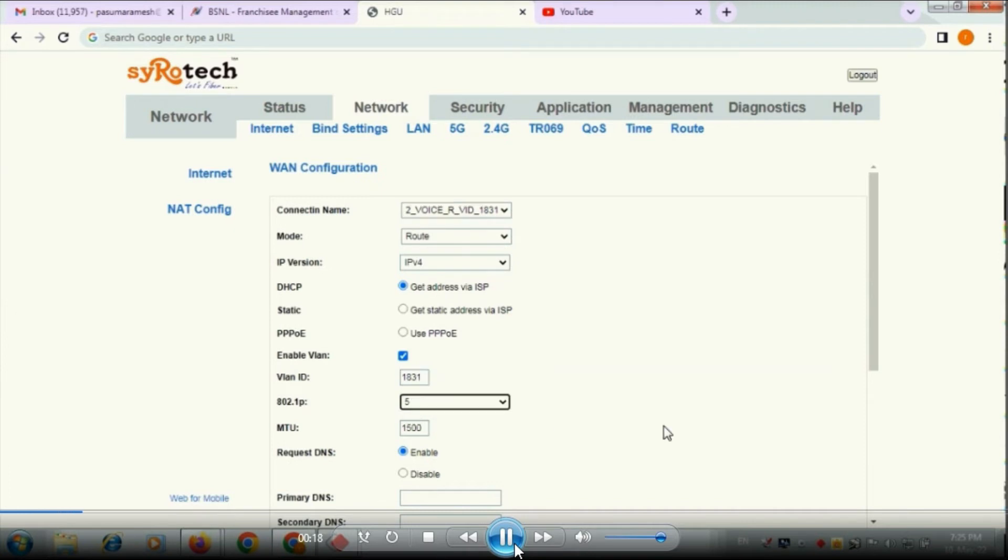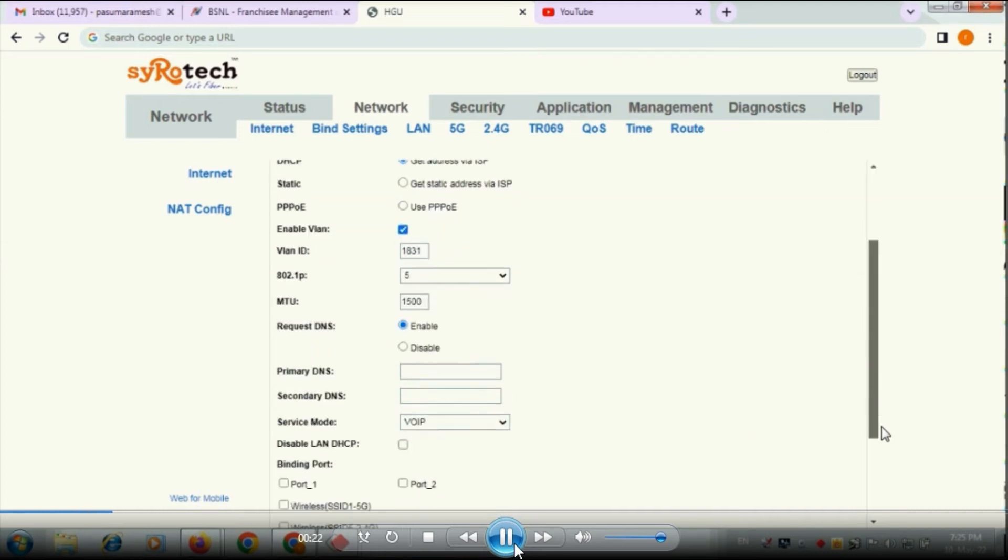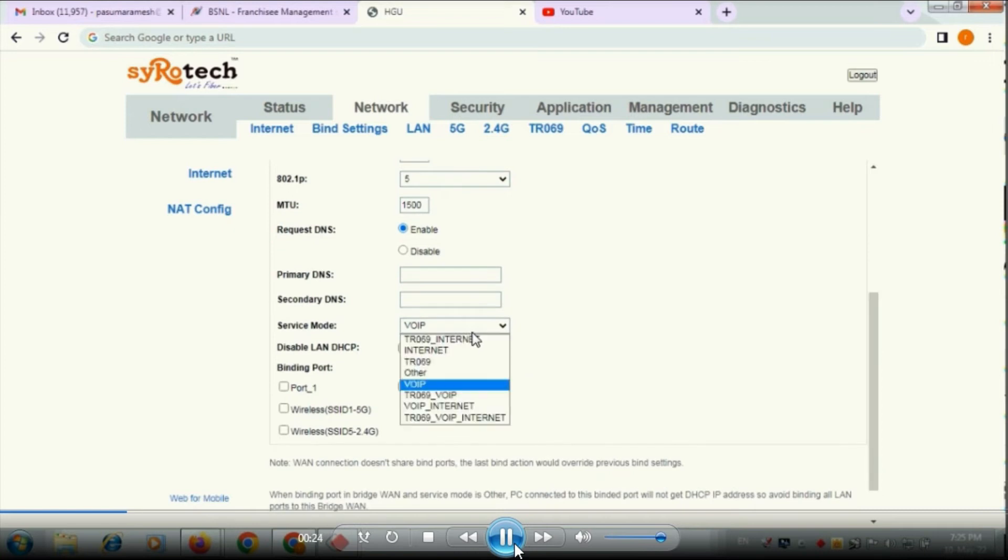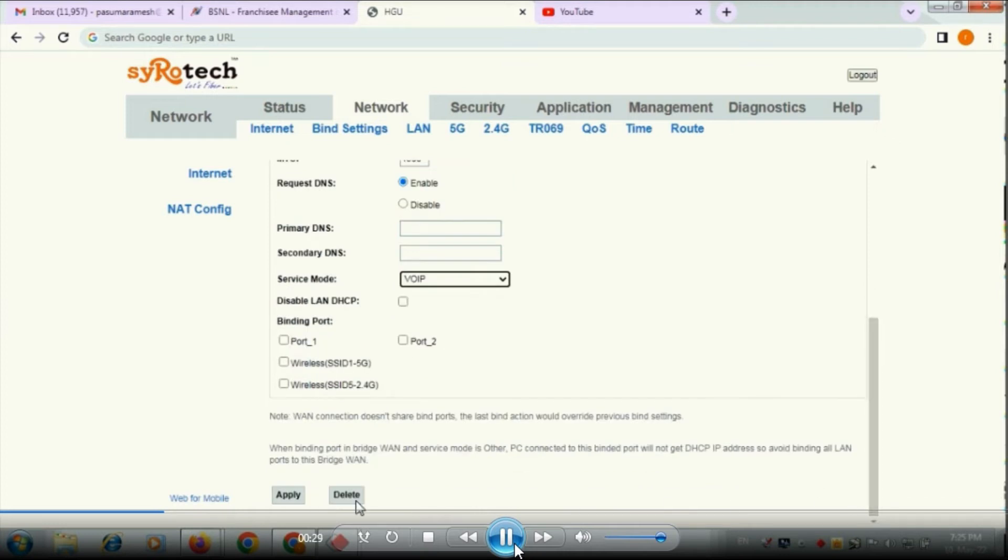1831 is for the CDOT landline conversion numbers we are using. So that VLAN you have to provide. After that go to the service mode, select VoIP and then apply.